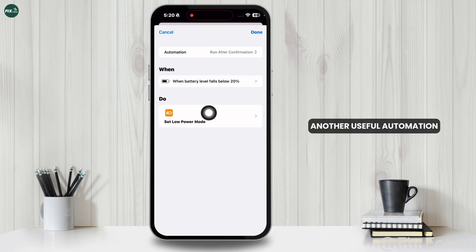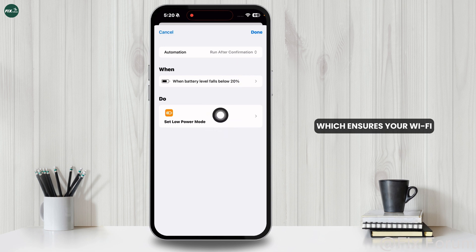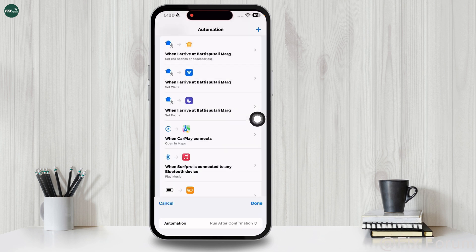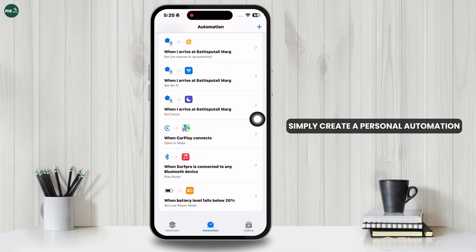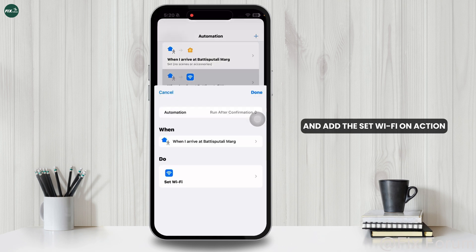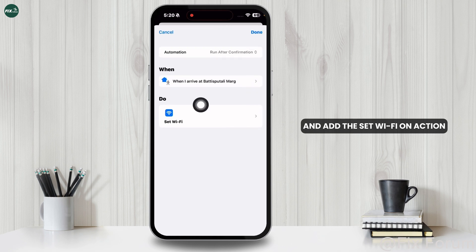Another useful automation is Auto-enable Wi-Fi at Home, which ensures your Wi-Fi turns on when you arrive at home. Simply create a personal automation using the Arrive trigger, select your home location, and add the Set Wi-Fi on action.